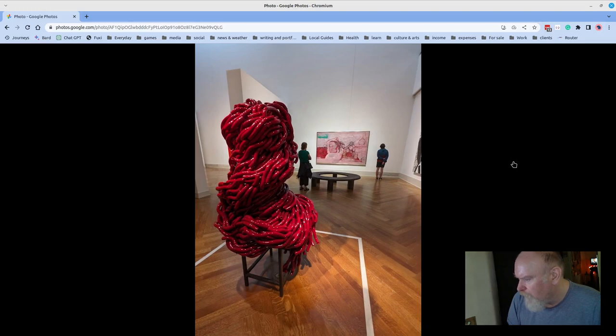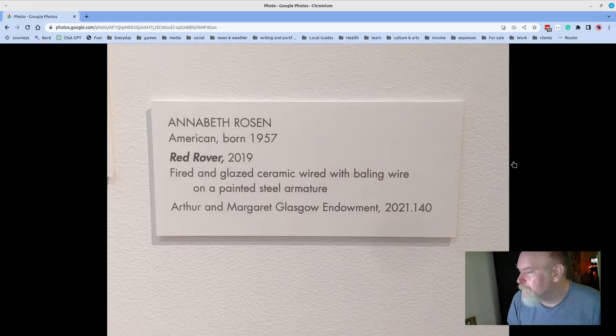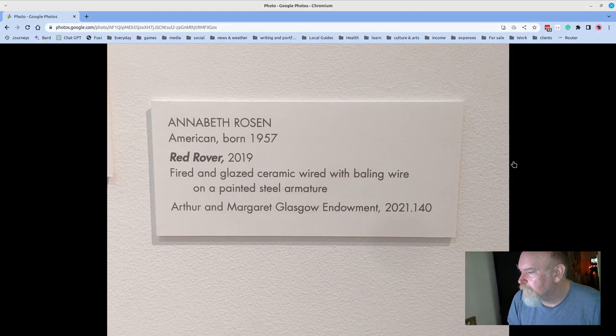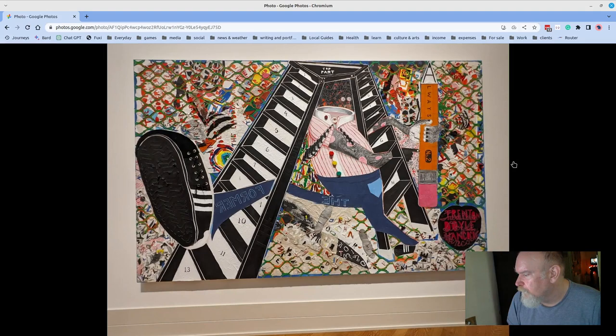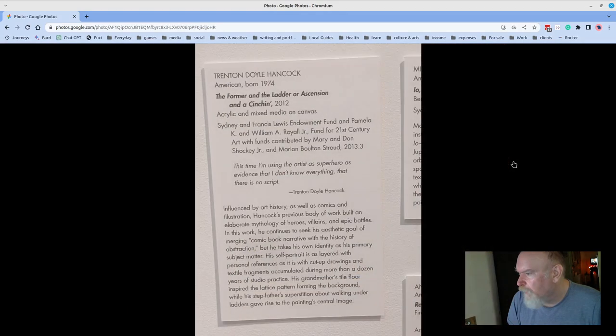It's hard to describe what an impact this piece has when you walk up to it. Red Rover. More great work.